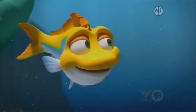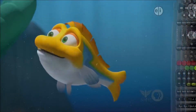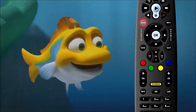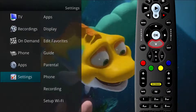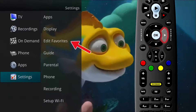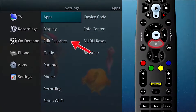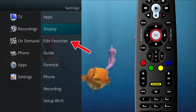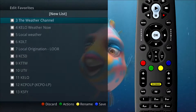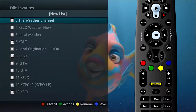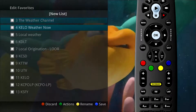When creating a favorites list for the first time, press the Menu button to access the main menu. Scroll down to Settings, then arrow right, and then down to choose Edit Favorites. You will be in a new list. The available channels will appear on the screen.